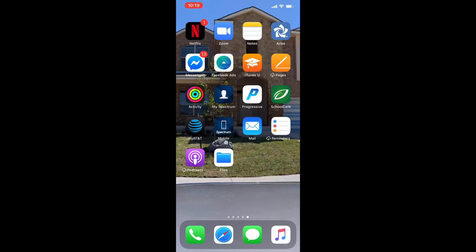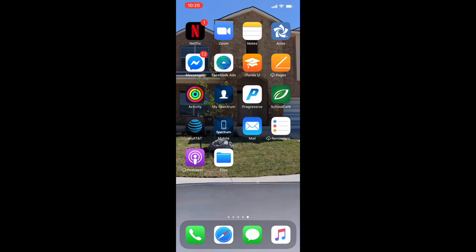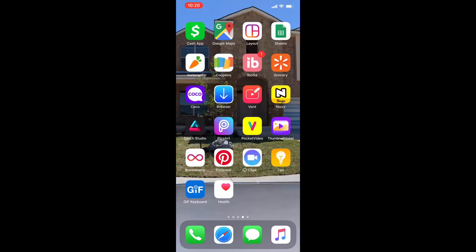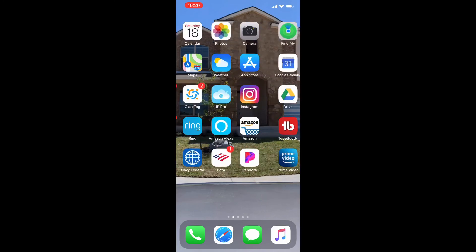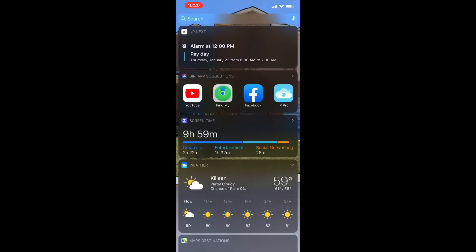Then I have Mail, I do not use that mail because I have Gmail. Then I have Reminders, I don't go into that at all. Podcasts I don't use, Files I do not use. Now at the bottom of course you have your Telephone, Safari, Text Messaging, and your Music. Now of course the one of the main ones I use down there is text messaging. The phone I don't really use. Safari because I do use Google Search.